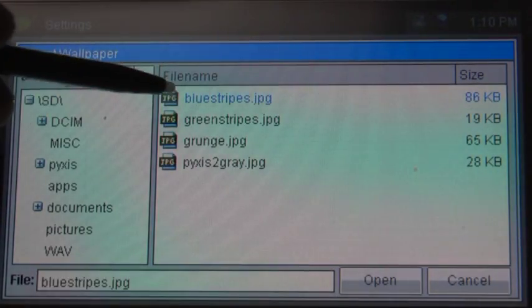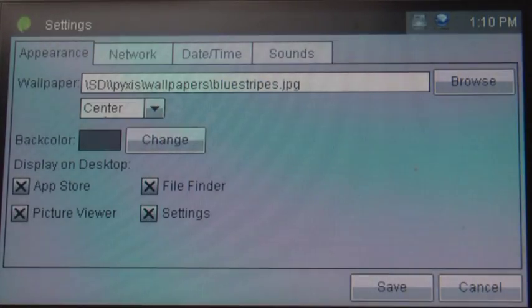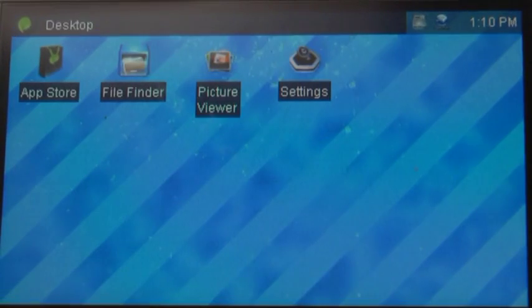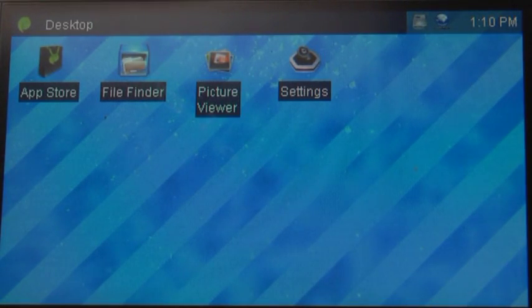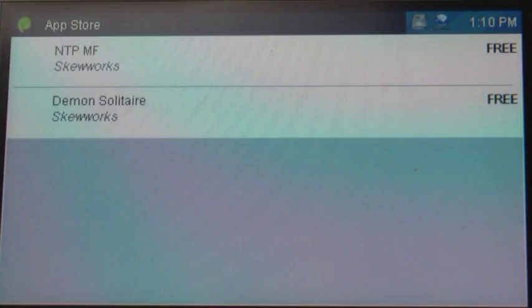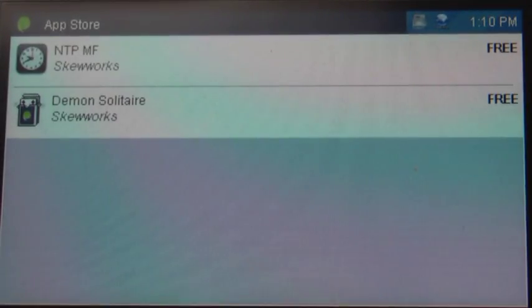As you can see we have a nice settings window in here that will allow you to take care of all the settings in Pixis including your desktop. The desktop runs alpha blended icons and supports an app store.